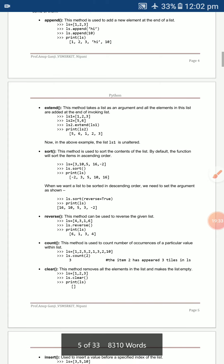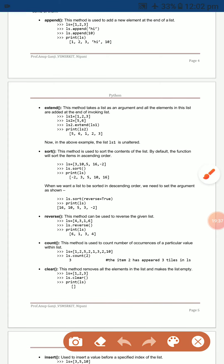`sort` sorts all elements in ascending or descending order. For `ls = [3, 10, 5, 16, -2]`, `ls.sort()` sorts ascending — negative numbers first, then positives. For descending order, use `ls.sort(reverse=True)` — highest values first, negatives last.